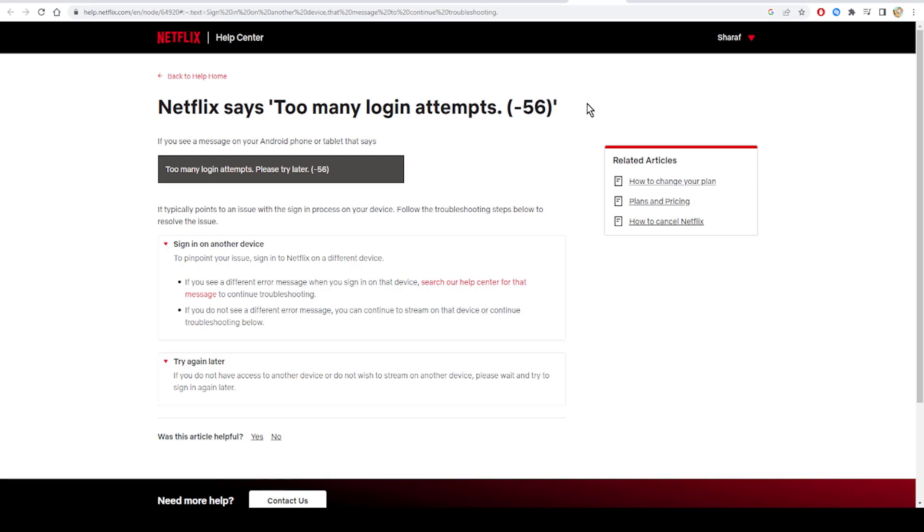And as a last step, try to sign in on another device, because if you do not see a different error message, you can continue to stream on the device or continue troubleshooting using other tips and other tutorials.